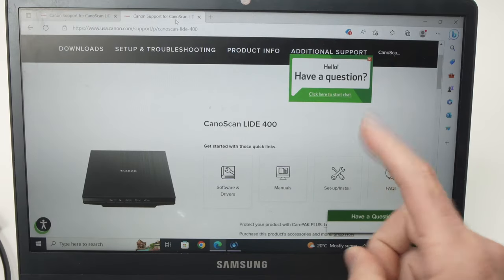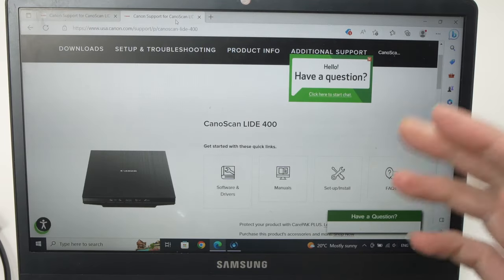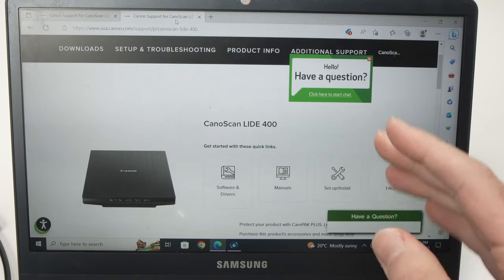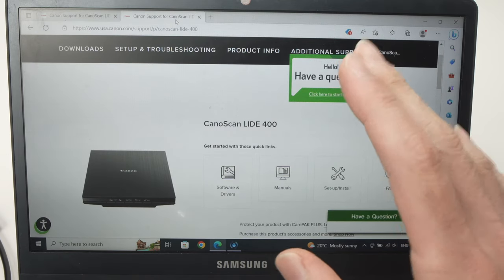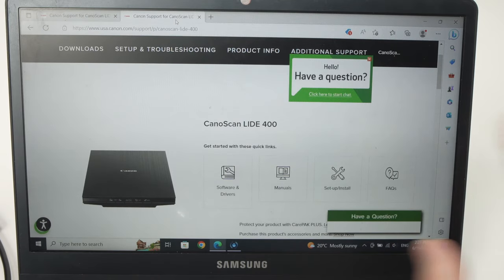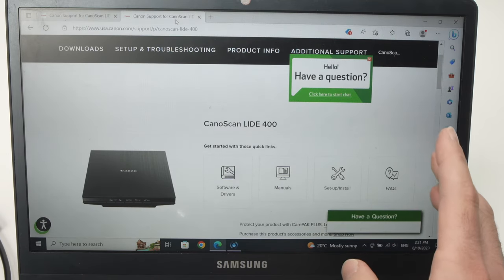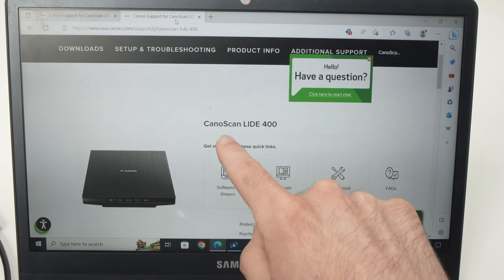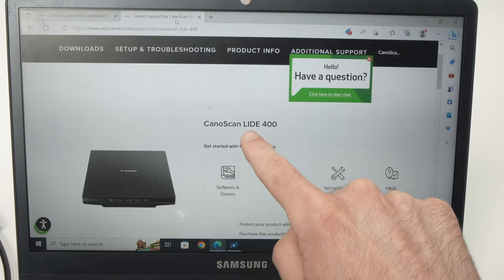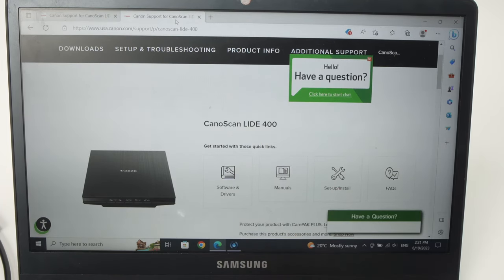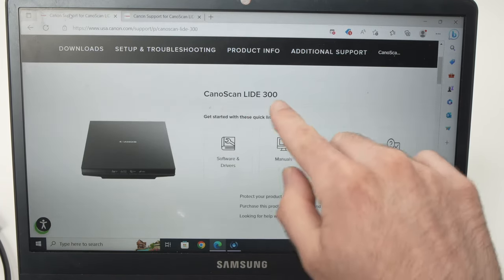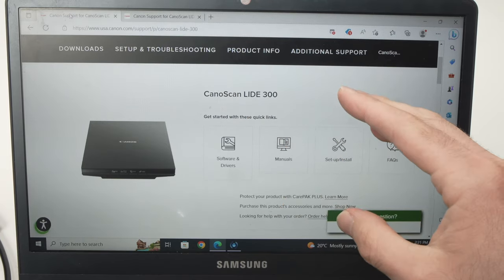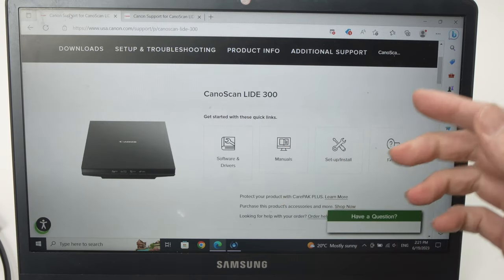Step number one is to download the software and driver to connect your PC to your Canon scanner. I have put links in the description for the Canon LIDE 400 and also for the 300 on the Canon USA site where you can download those.